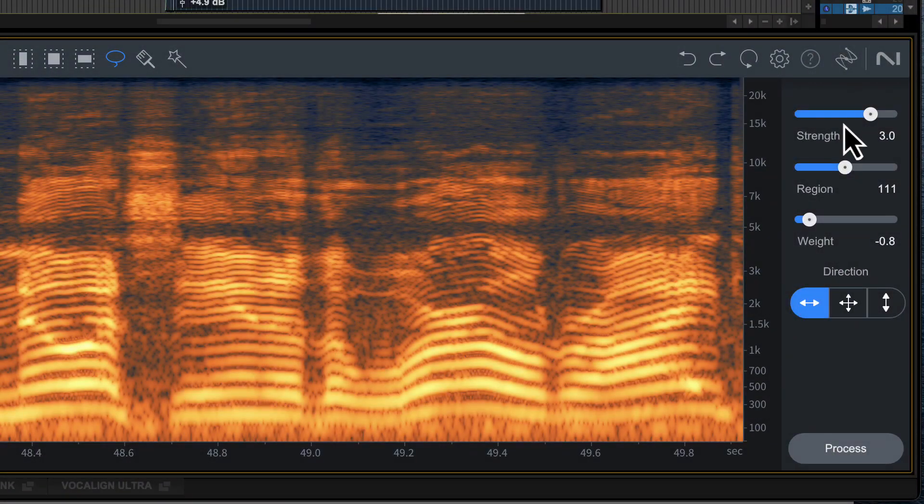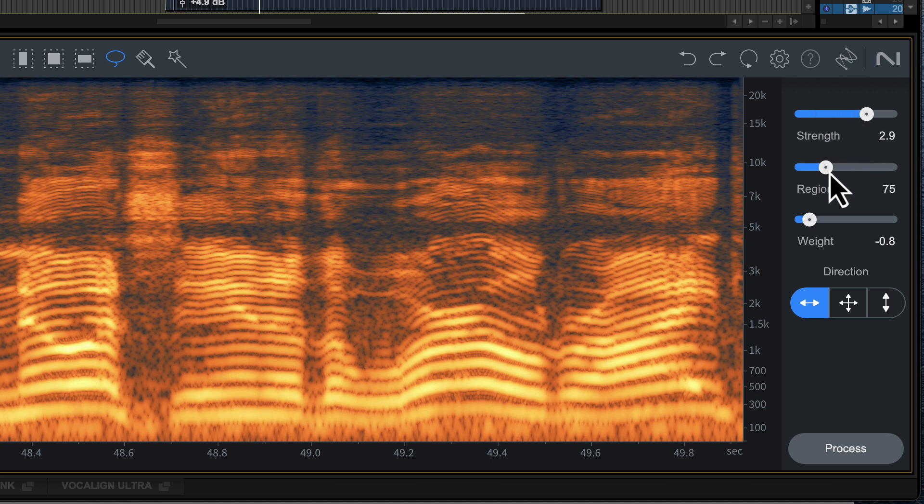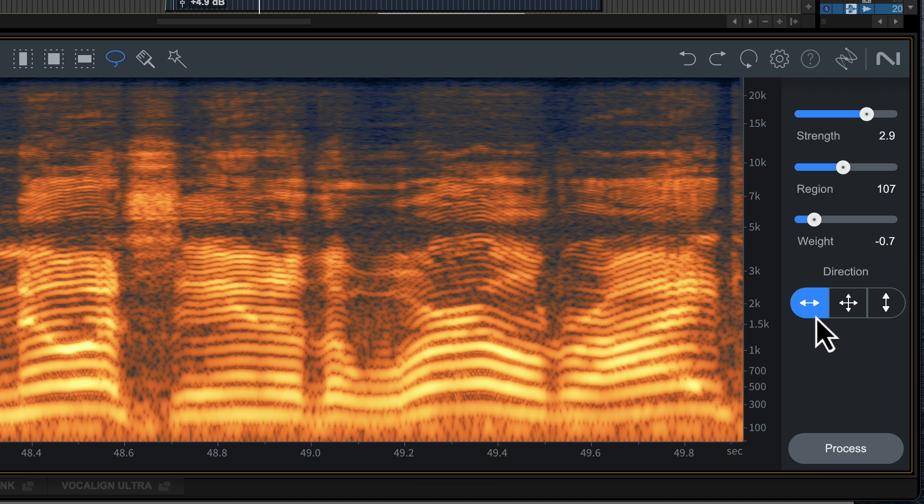You can adjust the strength of the process with the Strength slider. The Region slider will change the size of the surrounding region that the editor is looking to attenuate the noise to. The Waiting control gives more weight to the audio before or after the selection, so moving the slider to the left will give more weight to the audio before the selection to be used in interpolation. The direction selection tools decide if the editor looks on the horizontal, vertical or in all directions.